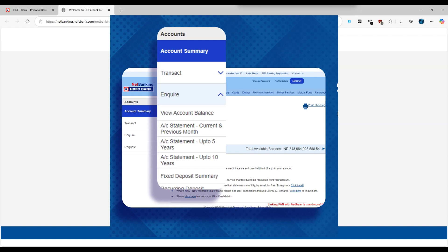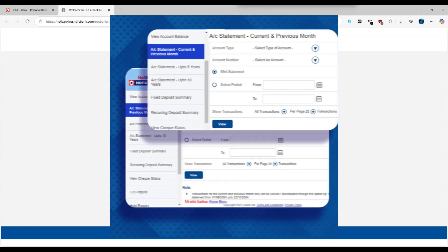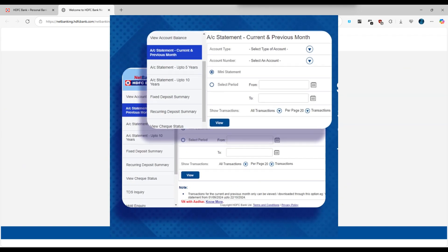Then, select the period for which you want the bank statement. You can choose a specific date range or select from options like last month, last 3 months, or last 6 months.